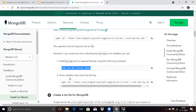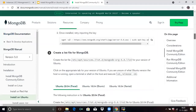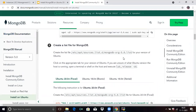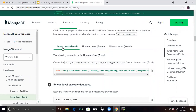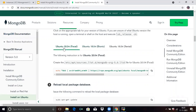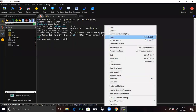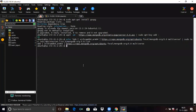Next, once installed, we try importing the keys — run this command for importing the key. It's done. Now scroll down to the second step: Create a List File for MongoDB. If you are using Ubuntu 20.04, you can use these commands. We are using Ubuntu 20.04, so run this command to create the directory. You can see it's done.